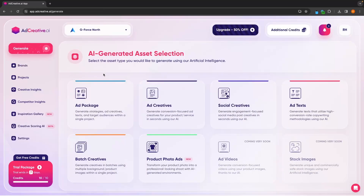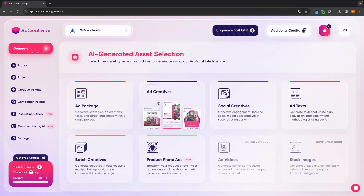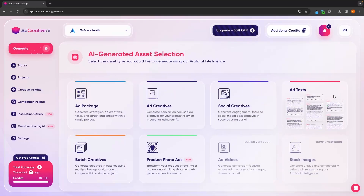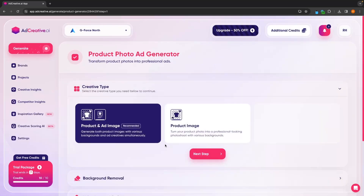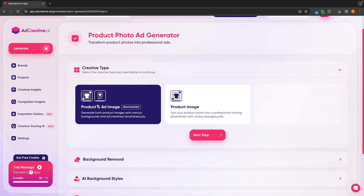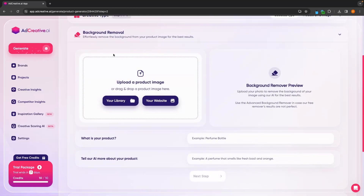So in this section, we have just covered all of the creatives and the ad text. The only thing we didn't cover is how we can create product photo ads using ad creative AI. So let's click into this section, and we can now choose if we want to generate a product and ad image or just a product image. I'm going to go with product and ad and then click next step.